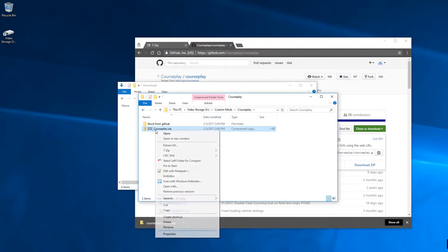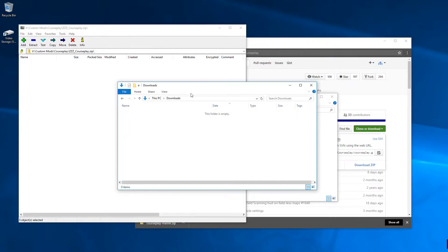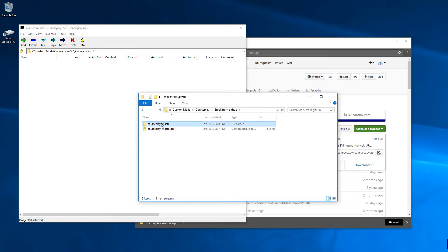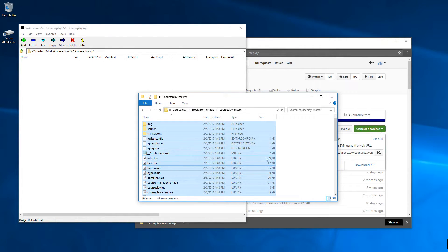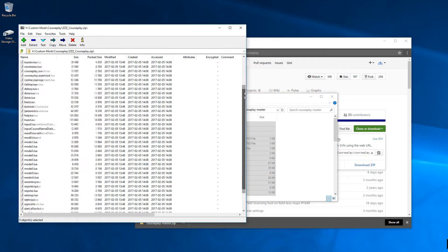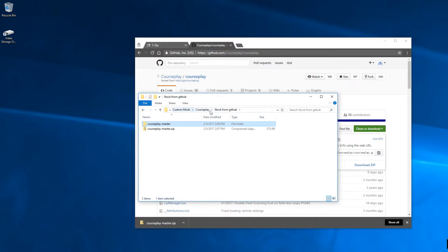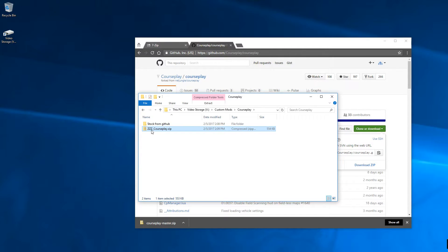Now I right-click on that new zip and select '7-Zip > Open Archive.' You can see it's empty — nothing in it yet. Then I go back to the courseplay-master folder, hit Ctrl+A to select all the files, and drag and drop them into the archive. It'll ask 'Are you sure you want to copy files to archive?' — yes. That drops all those files into the archive. Close it, and now I have 'zzz_courseplay.zip' at 554 kilobytes for this particular version — obviously it may differ depending on when you download.